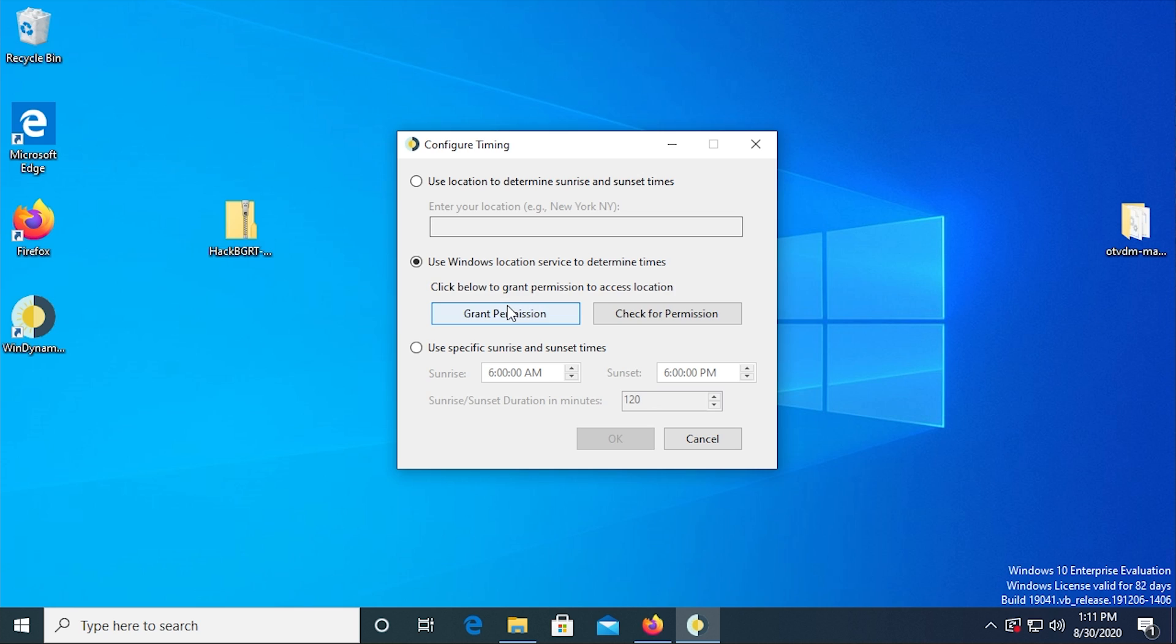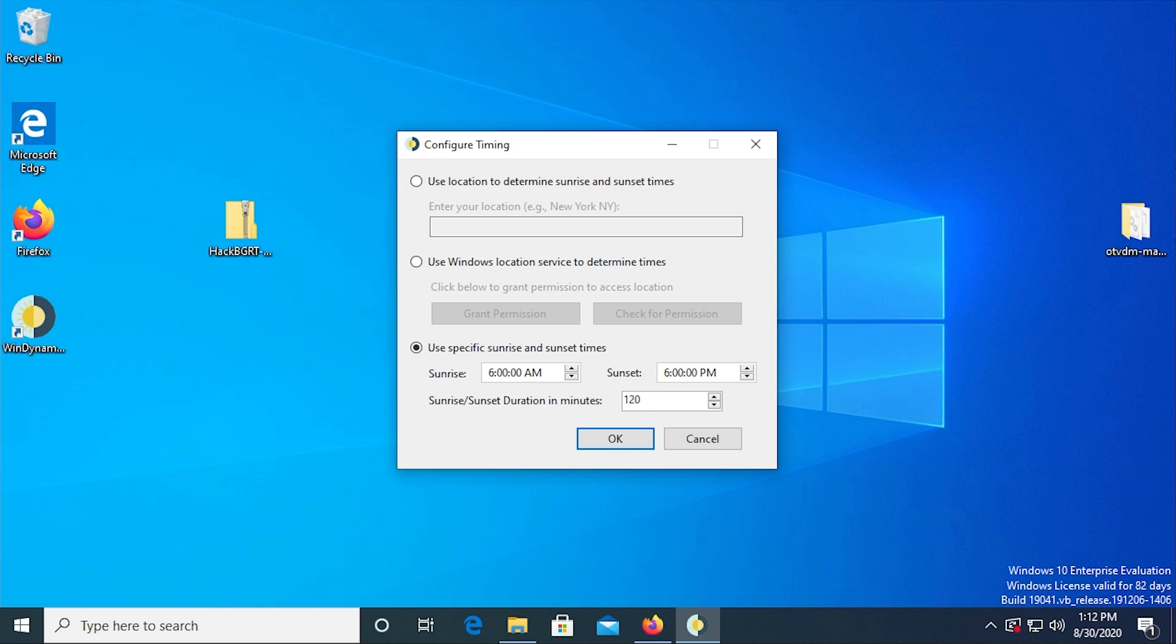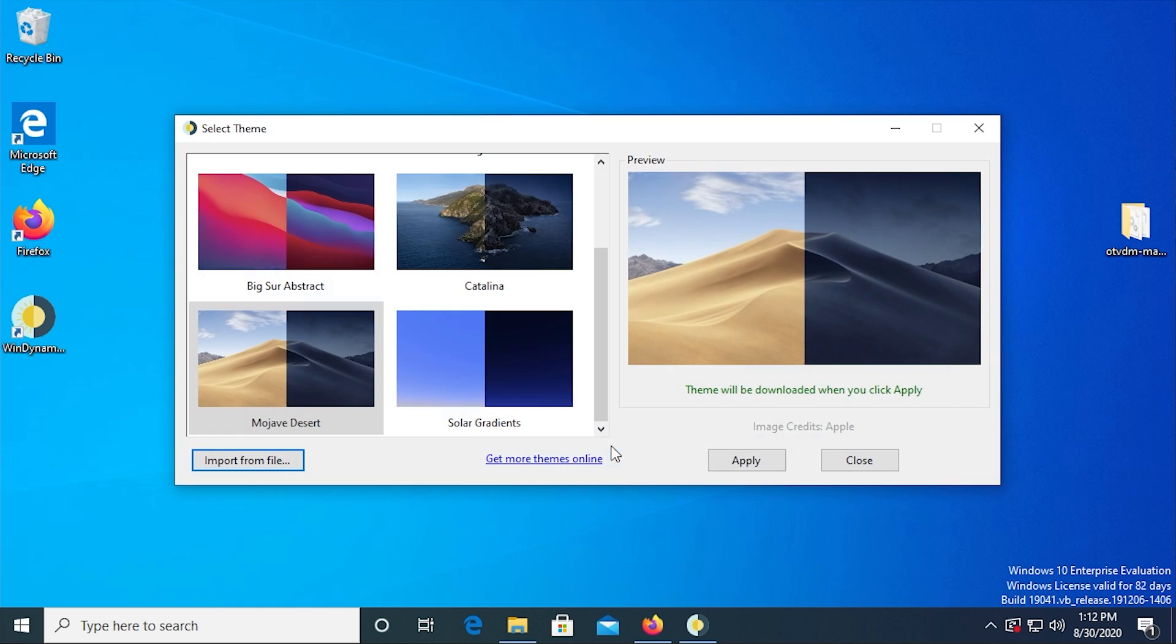Or you can do sort of the manual way. And that is specify the exact time for sunrise and sunset. And then tell it how many minutes that the sunrise and sunset duration is going to be. So the default is six o'clock AM and six o'clock PM. We'll just leave it at that for now, just for demonstration purposes. And we'll click on OK.